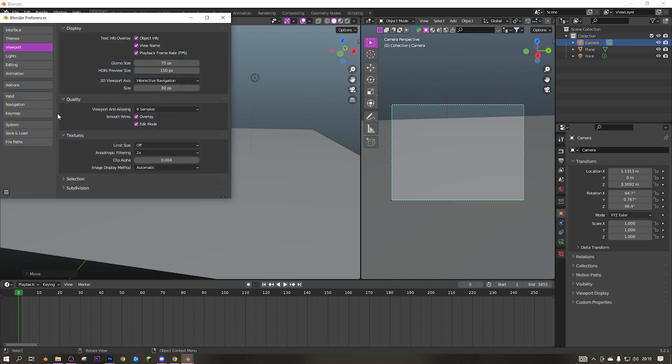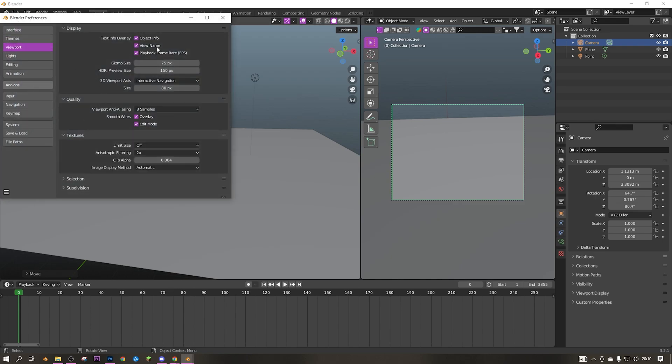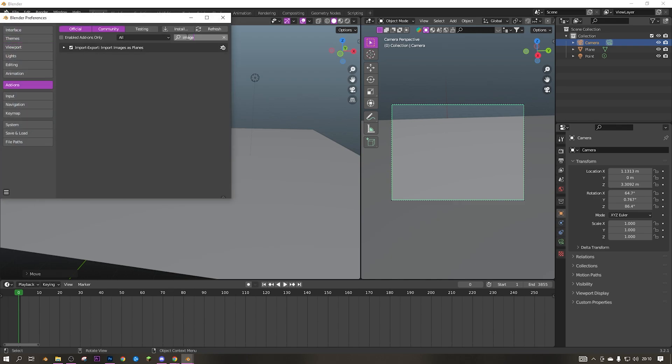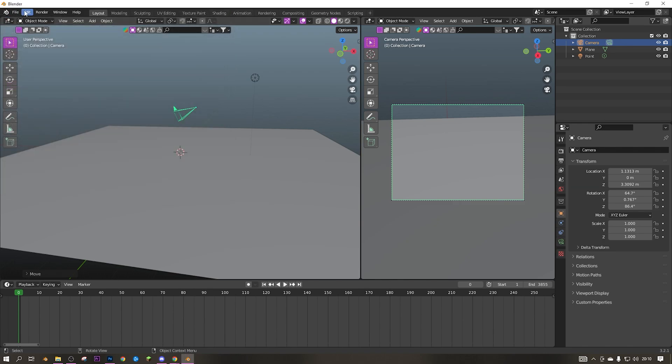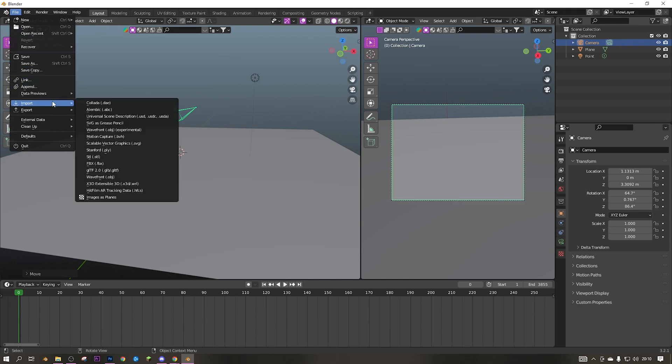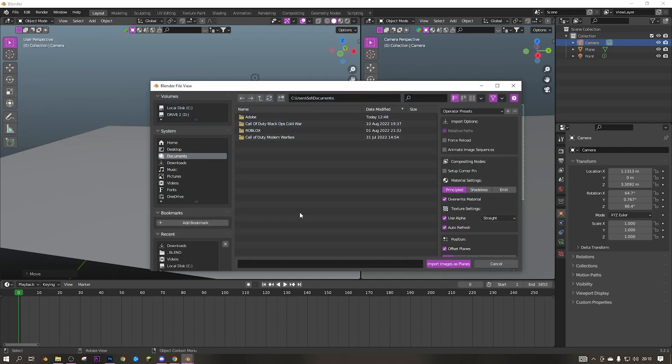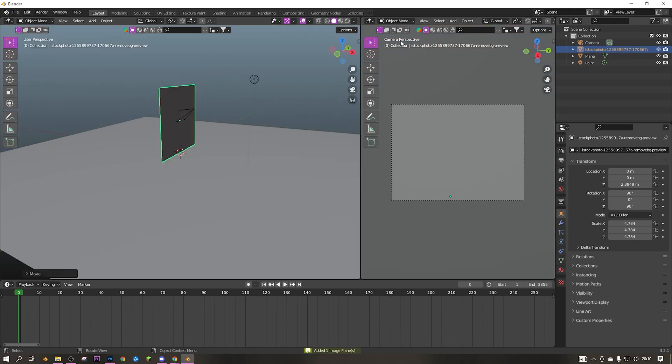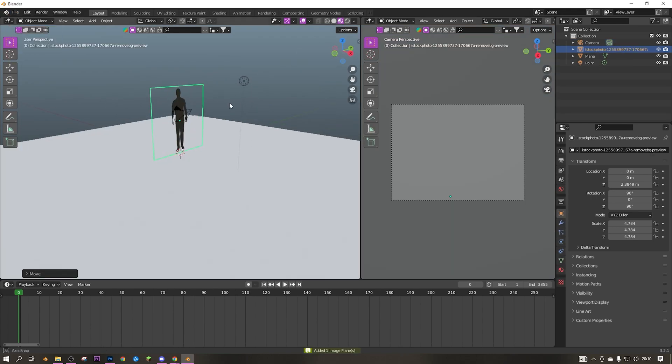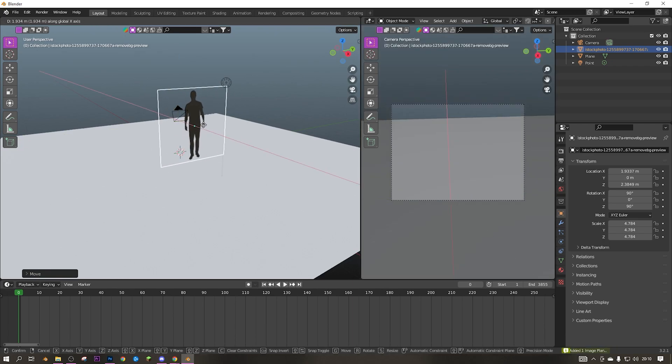Then if you have the actual PNG version of it, go to File, Import, Images as Planes. As you can see, if I go in this, it's like that. All I'm gonna do is click on him, then click on the camera.